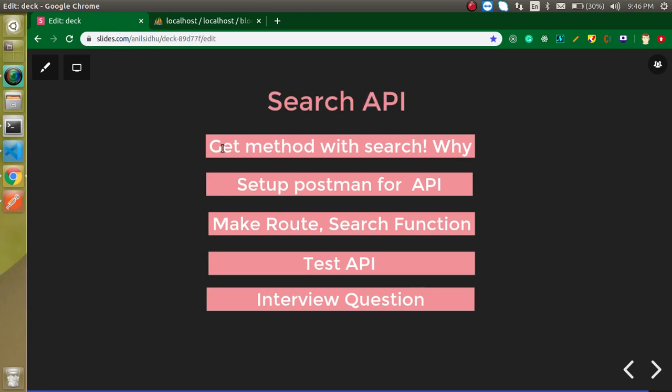First of all we will see why we use the GET method with the search API. Then we will set up our Postman for API. Then we will make a route and search function. And after that we will test API. And at the last I will ask you a question. I am going to attempt this question in the comment box also.